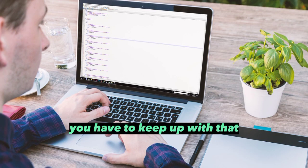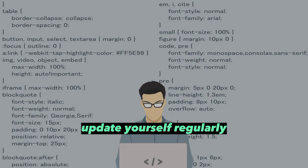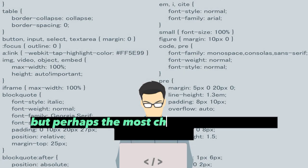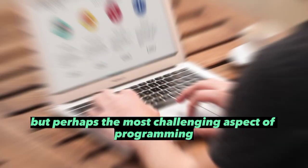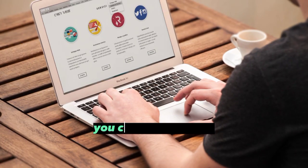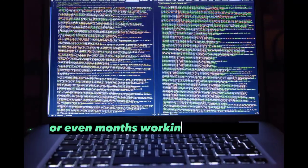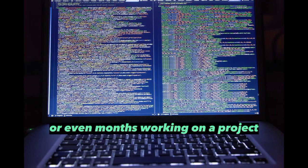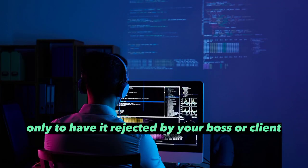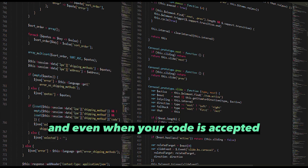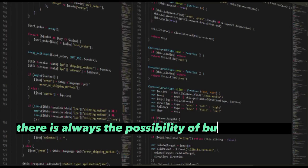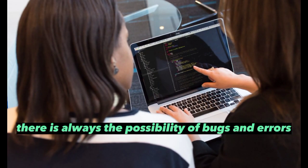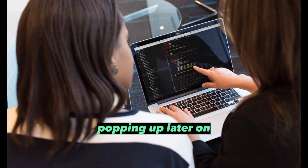But perhaps the most challenging aspect of programming is the constant rejection. You can spend weeks or even months working on a project only to have it rejected by your boss or client. And even when your code is accepted, there's always the possibility of bugs and errors popping up later on.